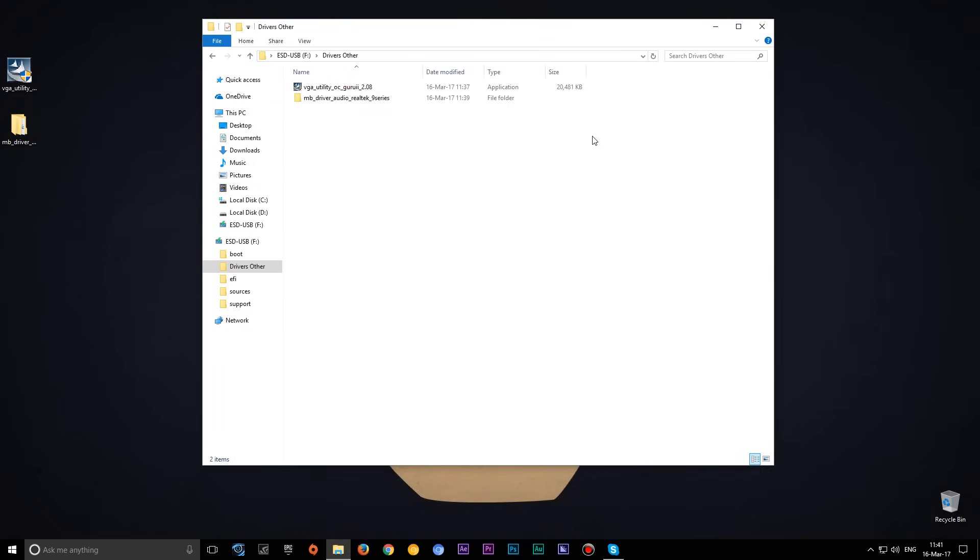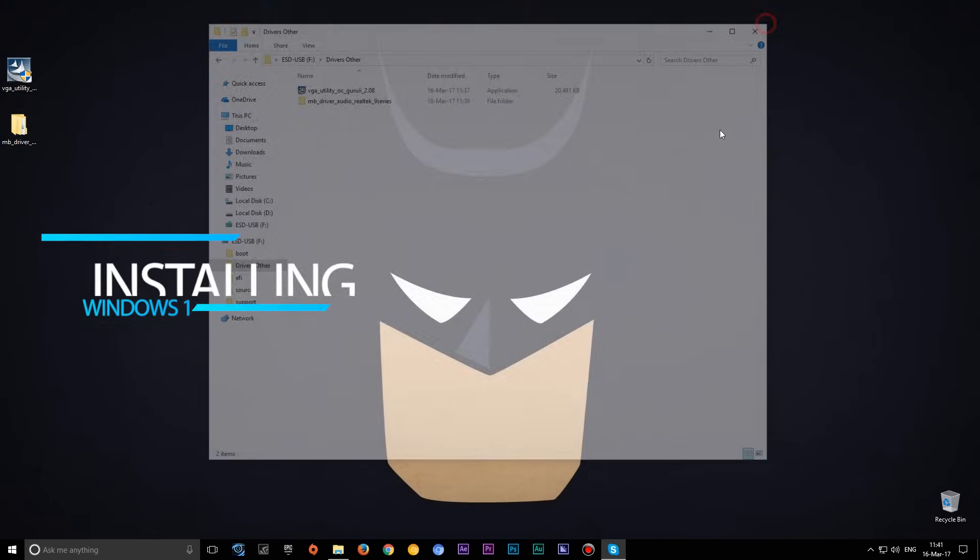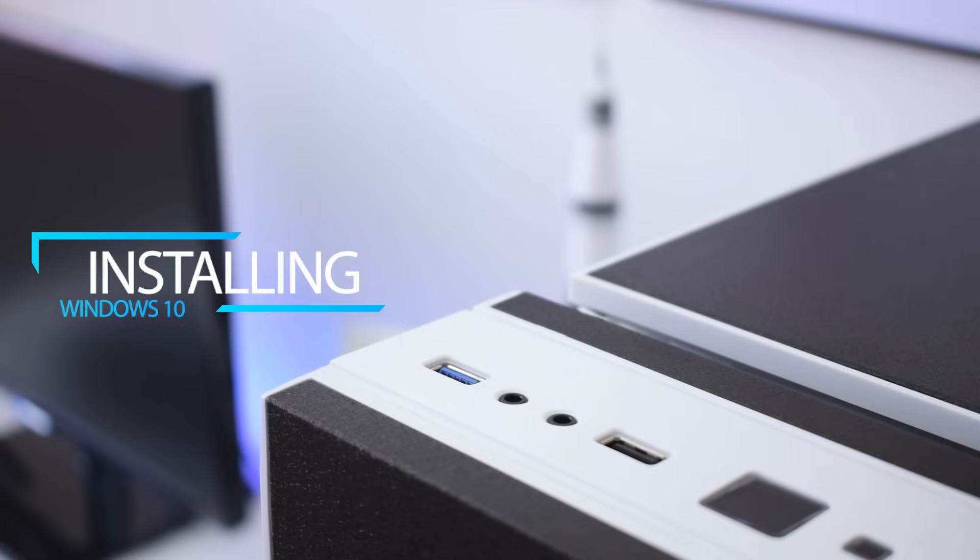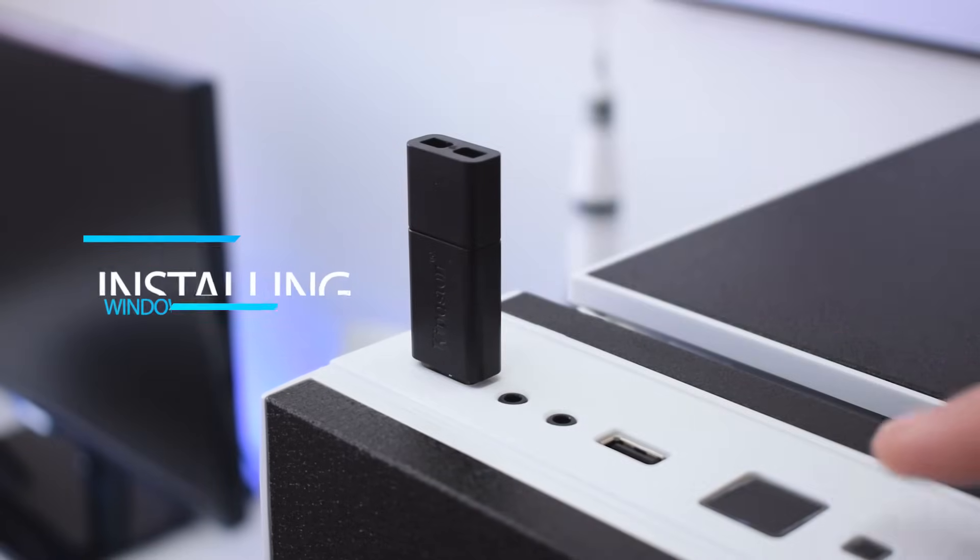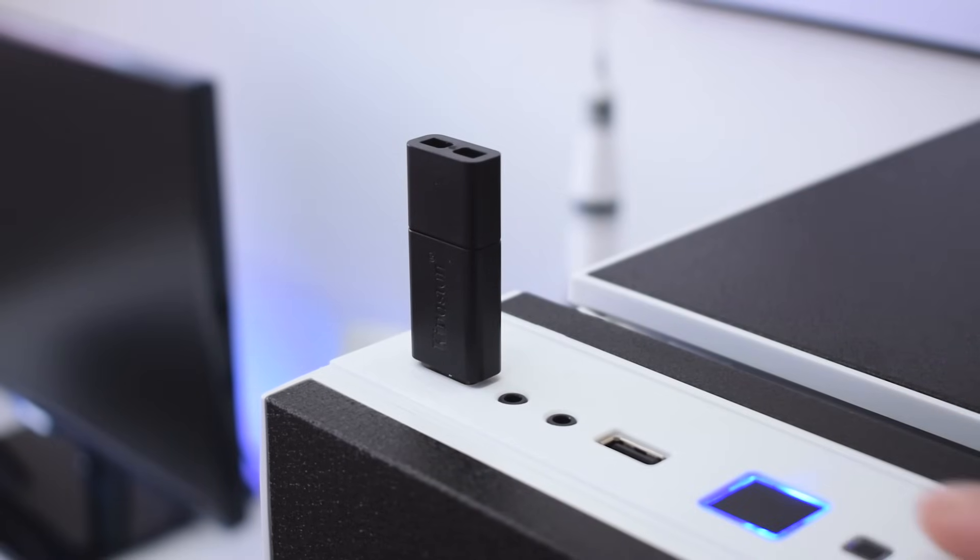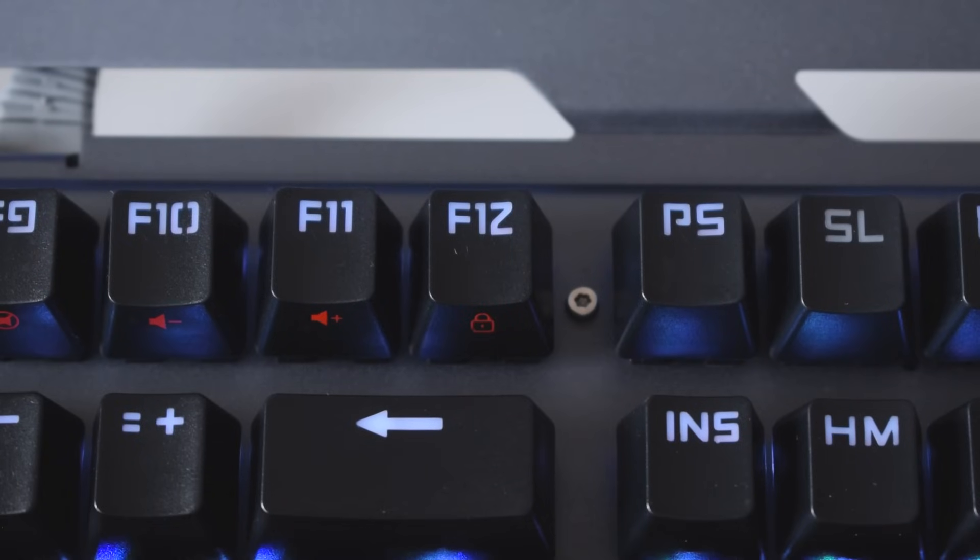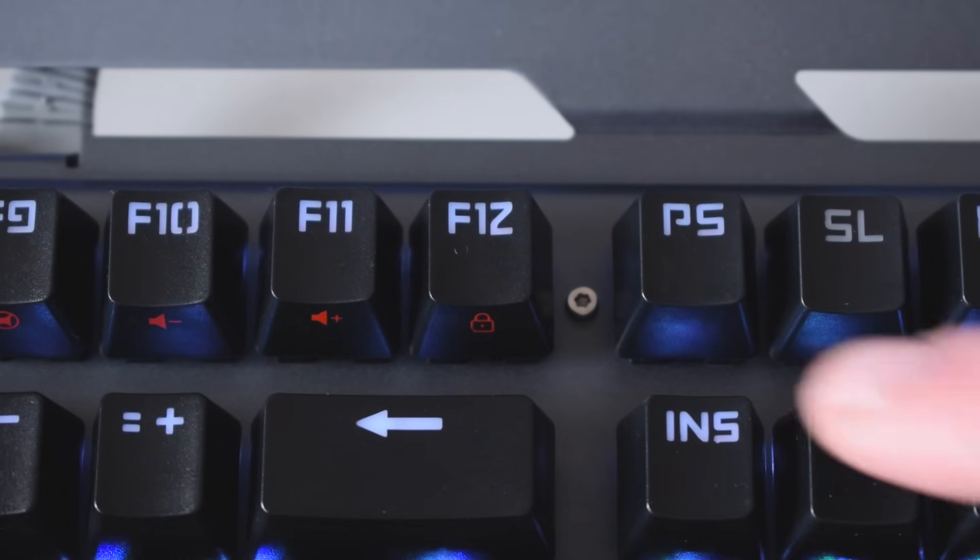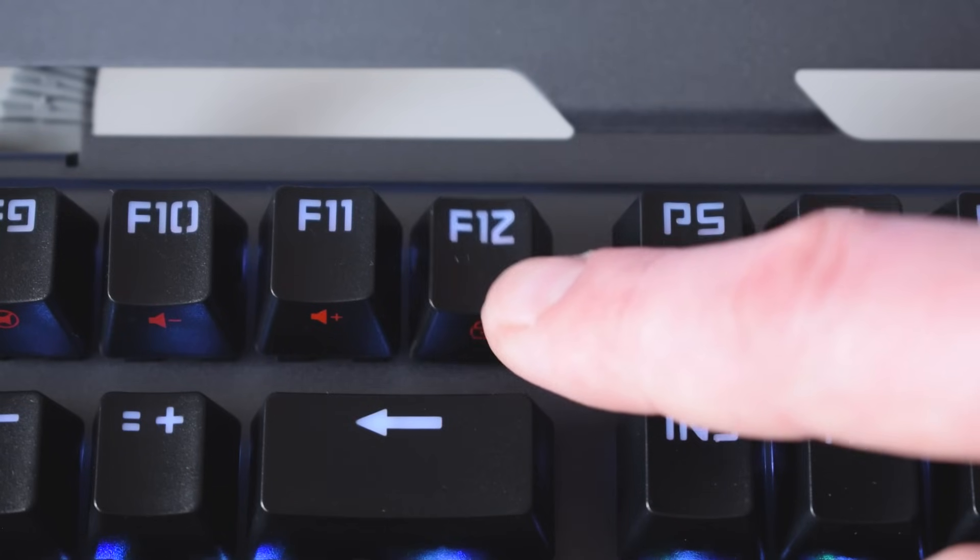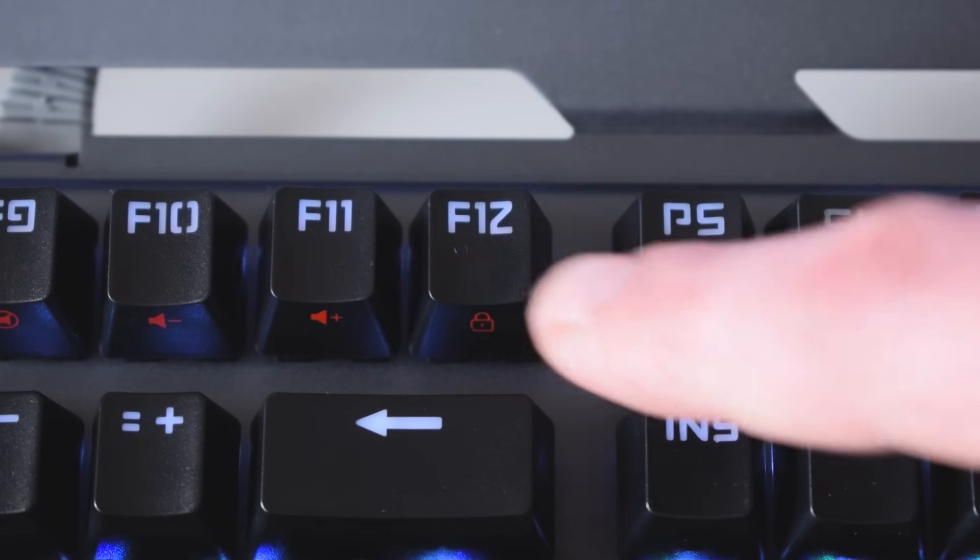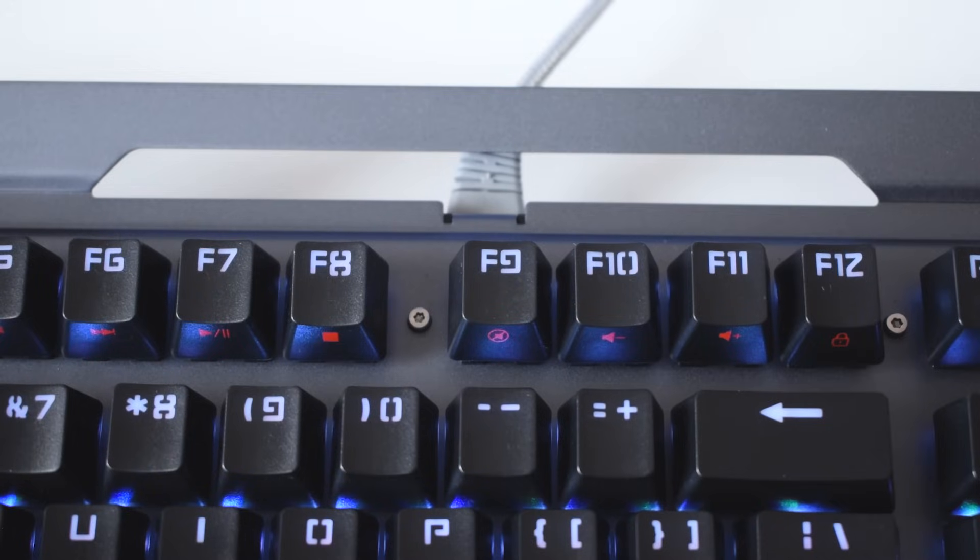Now let's move on to the installing process. Insert the USB with Windows 10 and start your PC or laptop. During startup keep pressing the boot menu button to access the boot menu. In my case it's F12. Under the video description I will place other boot menu buttons including laptops.